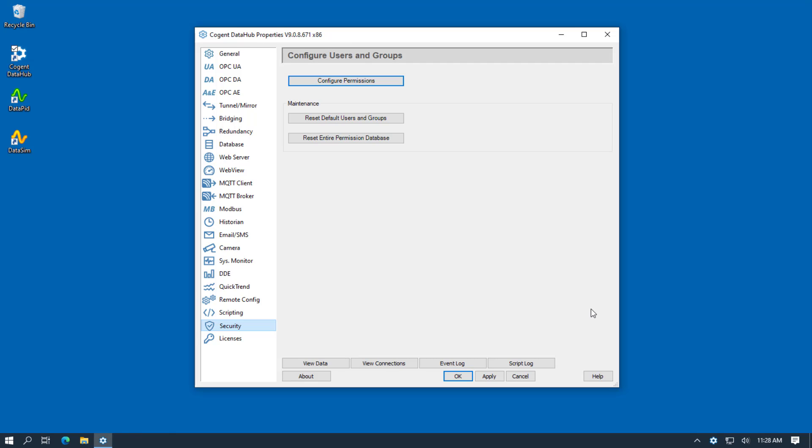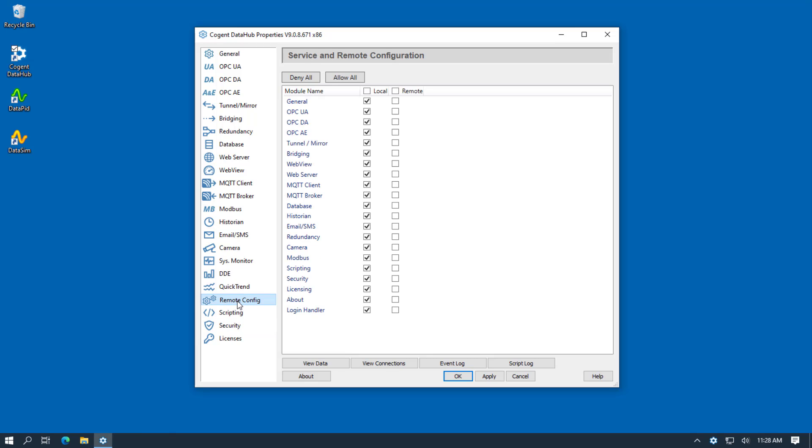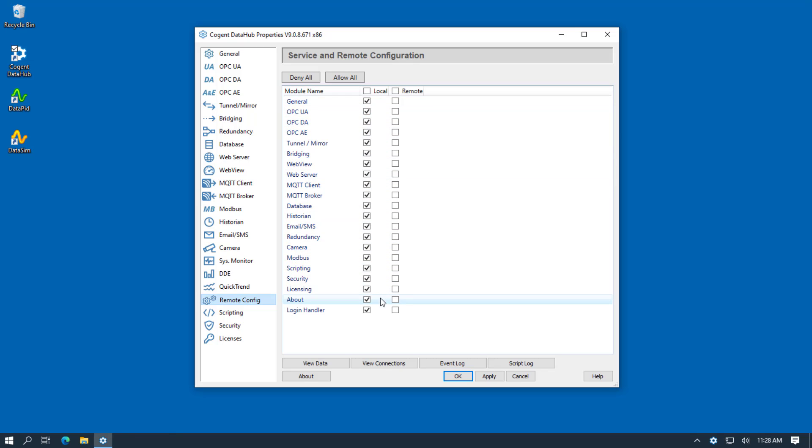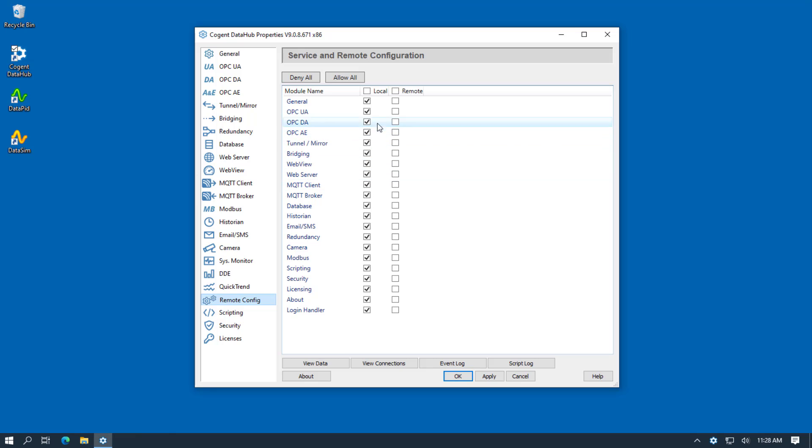And now before we move on, I want to show you the Remote Config tab. This is where you specify which of the DataHub features is available to the Remote Config application. You can configure it to show all of the features or you can restrict those features by simply deselecting the option. And you can set up different sets of features available to people logging in remotely on the same machine or remotely across a network.